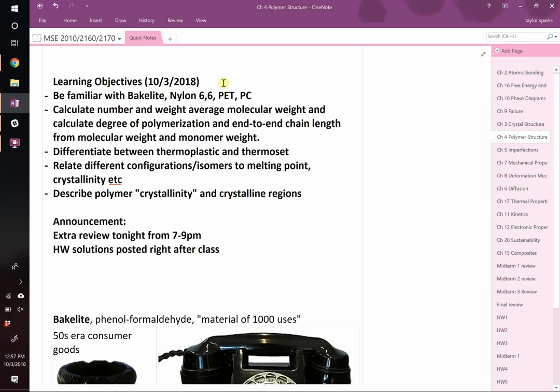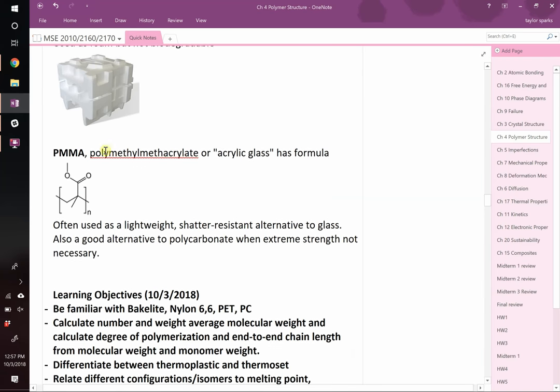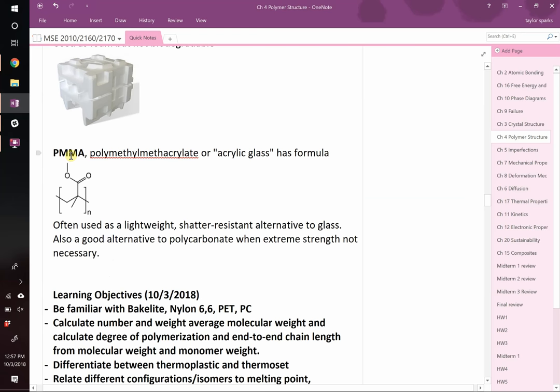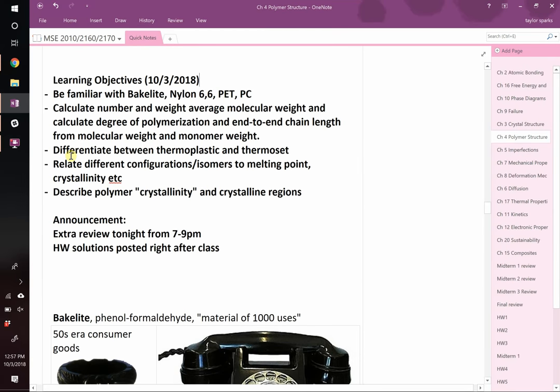Here are the things we want to learn about today. We had one last thing to cover from Chapter 3, so I'll say a few words about glasses. Then we'll pick up where Jeff left off — he told me the last thing he talked about was PMMA. We'll talk about PMMA and a few other polymers you ought to be familiar with: Bakelite, Nylon, PET, and PC. We'll dive into how we characterize polymers — molecular weight, degree of polymerization, the shape of the polymer. If there are side groups, we need to discuss whether they're on the same side versus different sides.